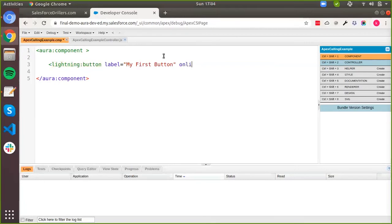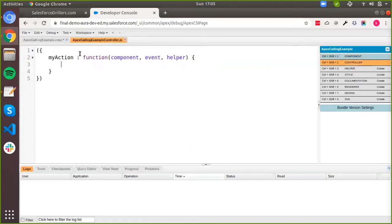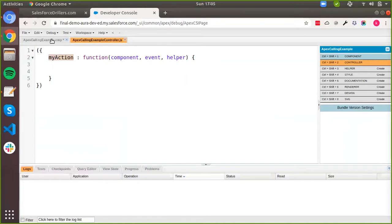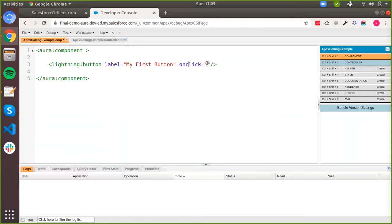You can give it a label and then on the click of this button, we will specify a method. Before specifying the method, we need to define a method in our JavaScript controller. When you create a JavaScript controller, this myAction method is a default function created for you. So let's say we are going to use this same function. We copy this name, and on the onclick we do curly bracket, exclamation mark, then c.myAction. And we save it. This binds the click of this button to this JavaScript function right here.